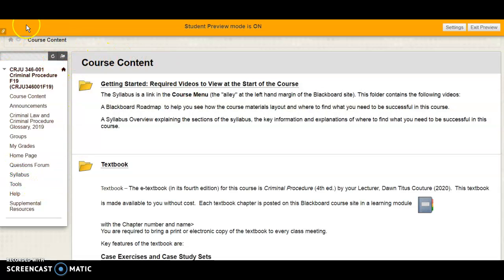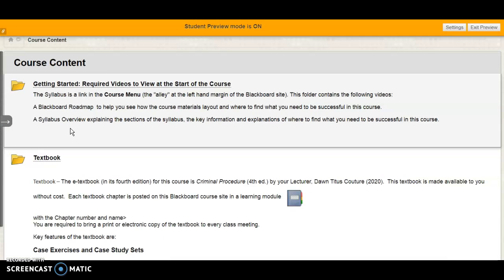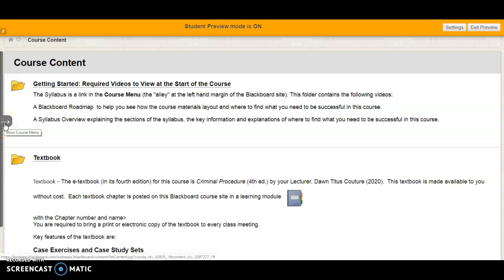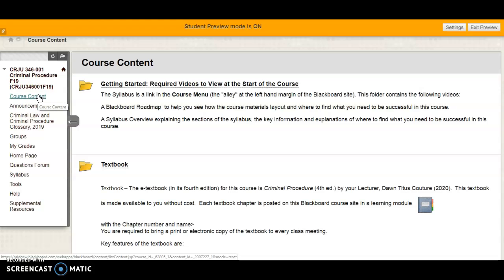One section runs along the left-hand margin, which is called the course menu. If you find yourself viewing Blackboard with only the course content window showing, to access the course menu go over to the left-hand margin, find the arrow button, click it, and the course menu will open.